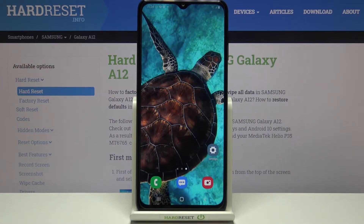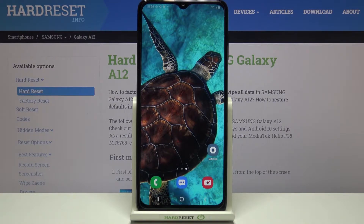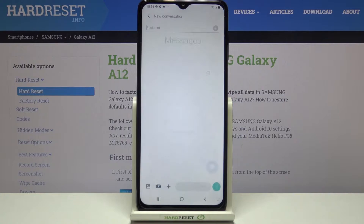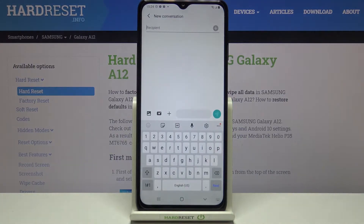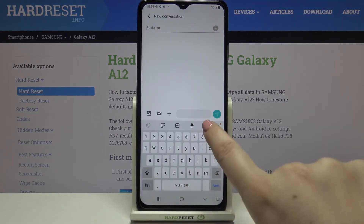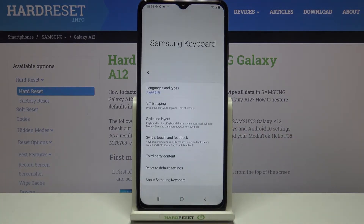Hi everyone. Here we've got the Samsung Galaxy A12 and let me share with you how to change the keyboard language on this device. Firstly, we have to open the keyboard, for example in messages — it doesn't really matter — and now let's tap on the settings icon.